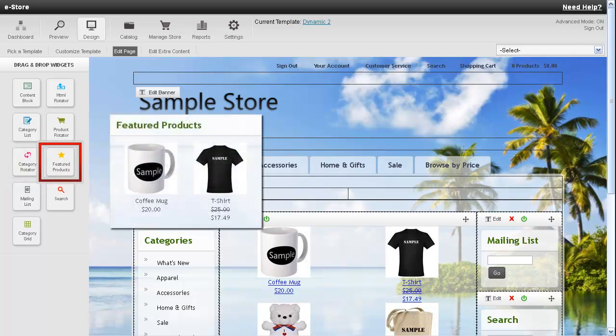A featured product is like a product rotator except it will always show you the exact same products.